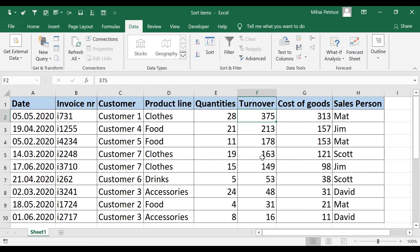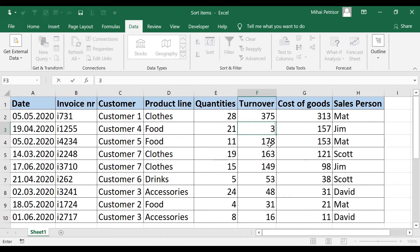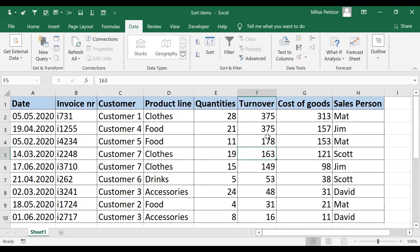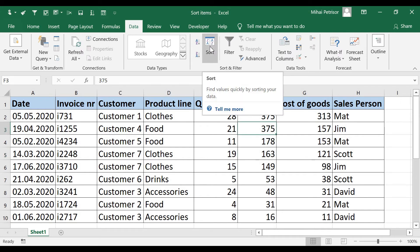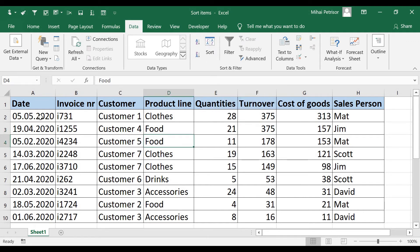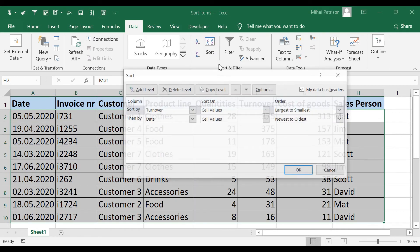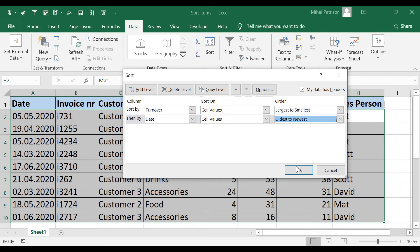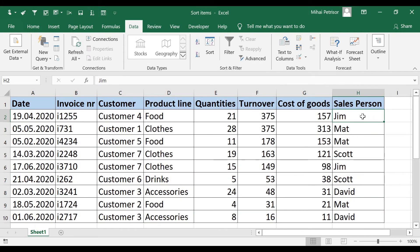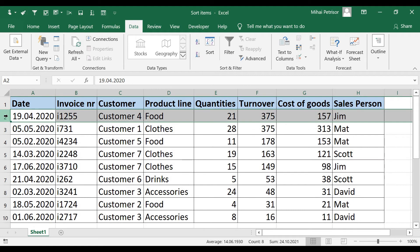To test this, I'll edit a row to make the same turnover value of 375. Going back to the Sort menu, we can see the newest date is May and the other is April 2020 — so Math is first and Jim is second. Now let's verify: if we change the date sort from Oldest to Newest, Jim should go first. After clicking OK, Jim's transaction is indeed on the first row.